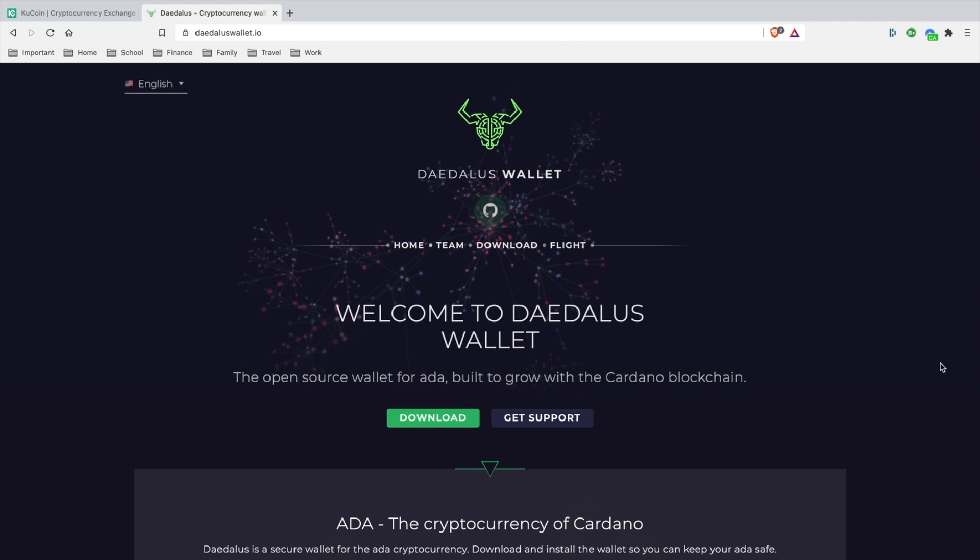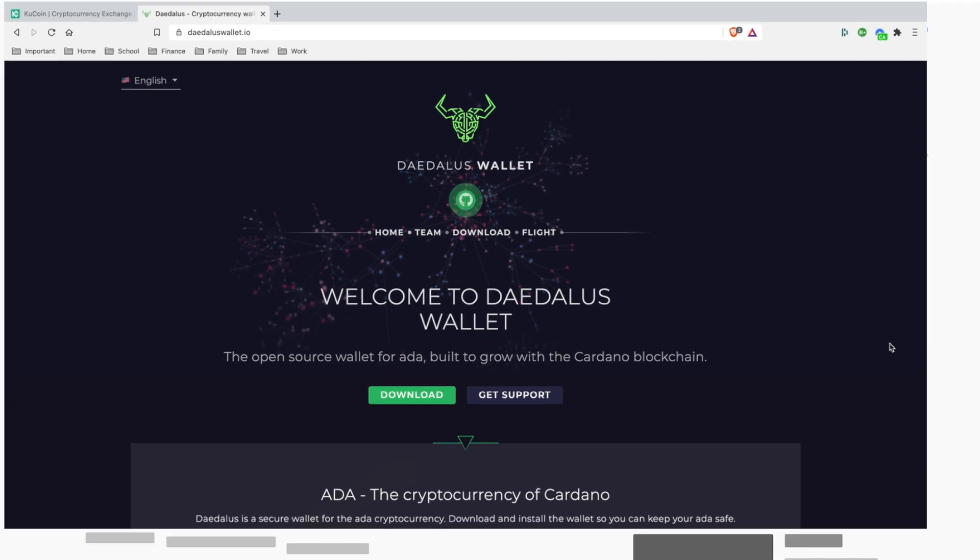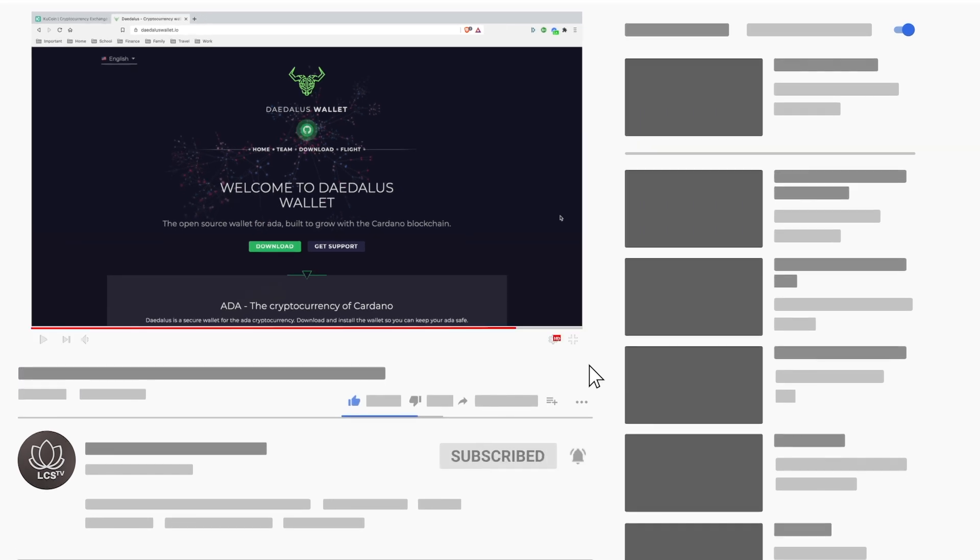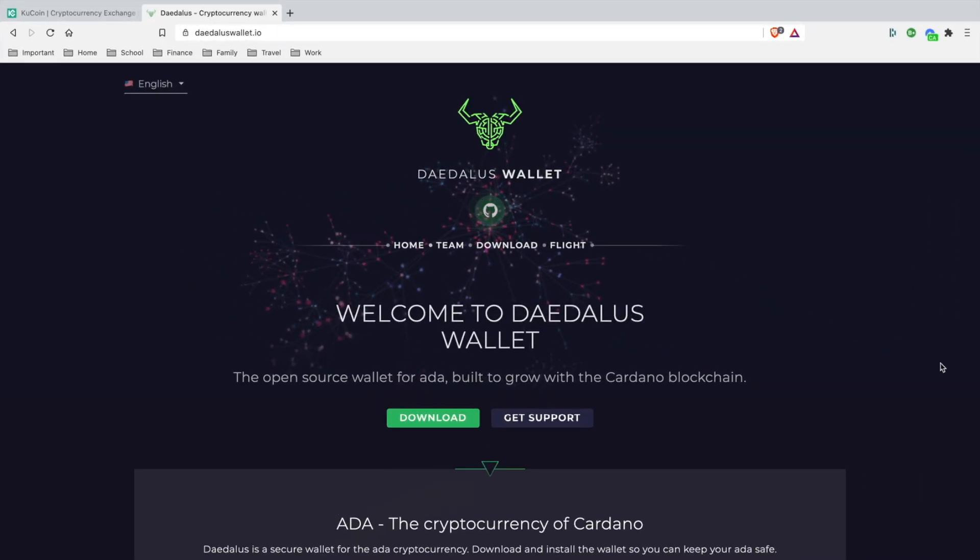So this wallet is officially from Input Output HK Cardano, which is a part of it. I'm going to actually teach you the whole setup process so nobody won't get confused. But if you like the sound of that video, make sure y'all smash the subscribe button, turn on bells and notifications. Also leave me a like for the support and let's get it.